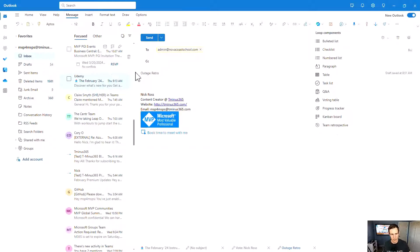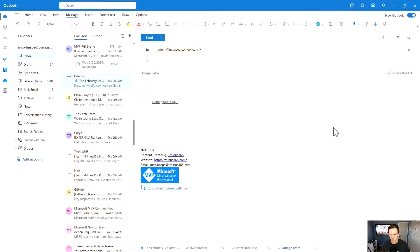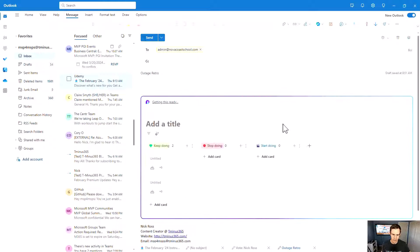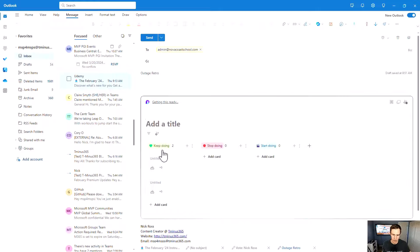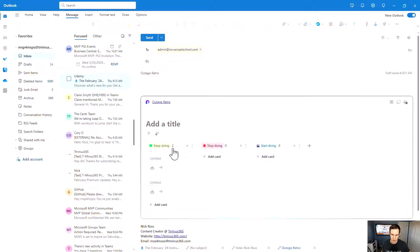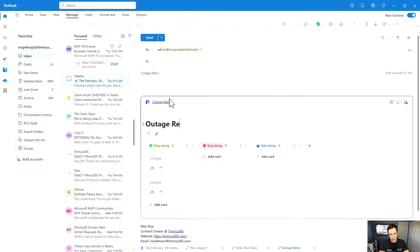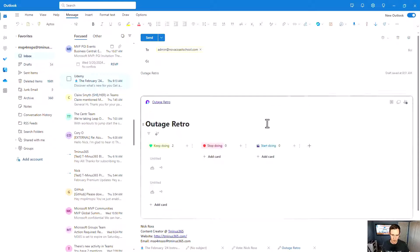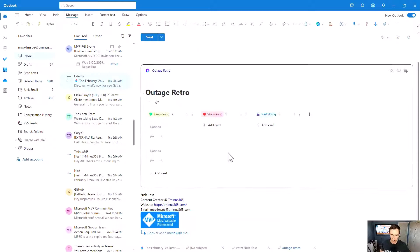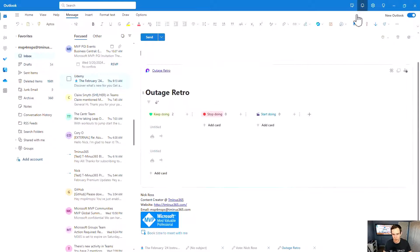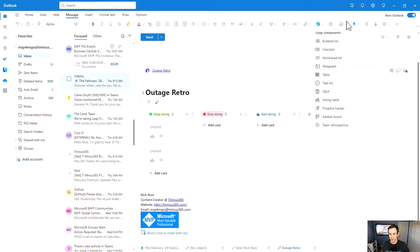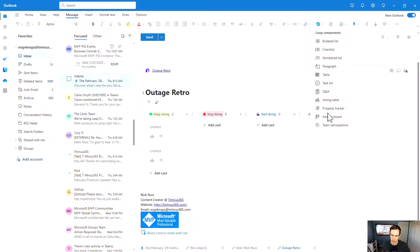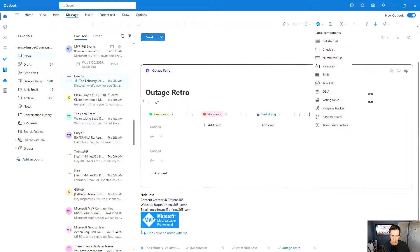So in this case, I have this Outage Retro and I can put in this Team Retrospective which pushes in this Loop component. And this is native to the application as well. So we can add notes, we can add cards, we can say this is our Outage Retro. And this natively integrates and you can share this or copy this component into Teams. And you can also share this with individuals or groups within your organization. So it's a very powerful integration as well here that we have.